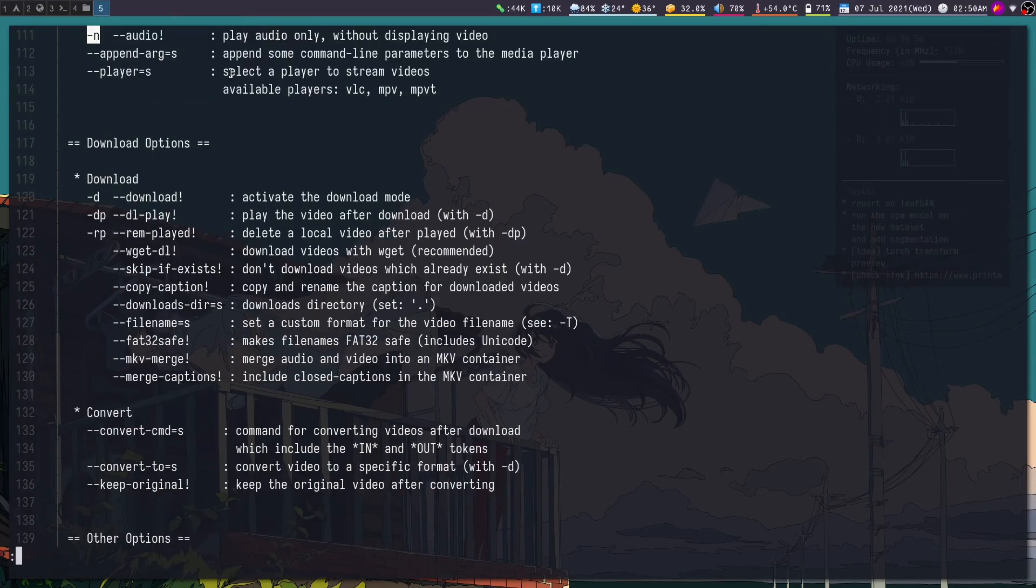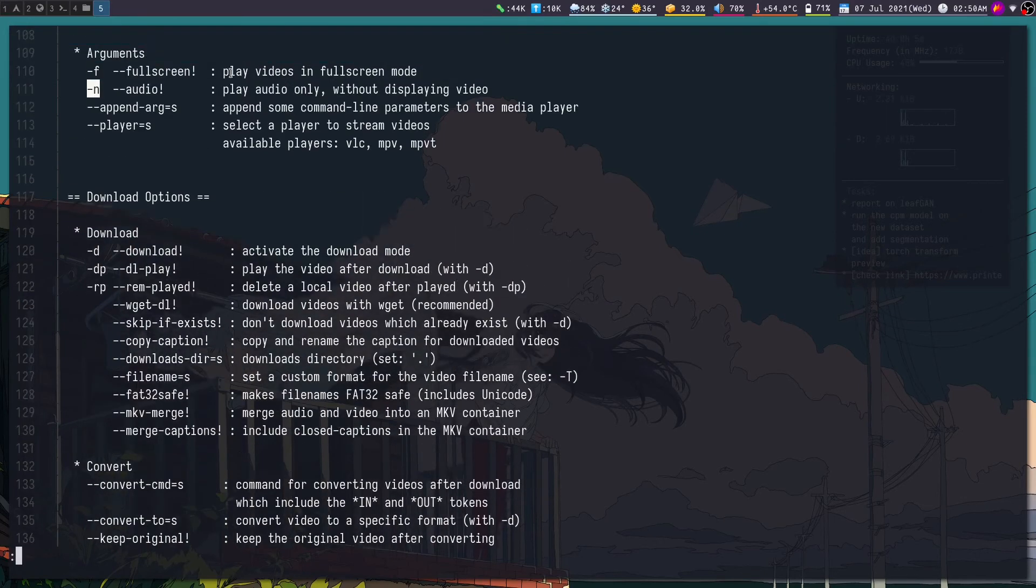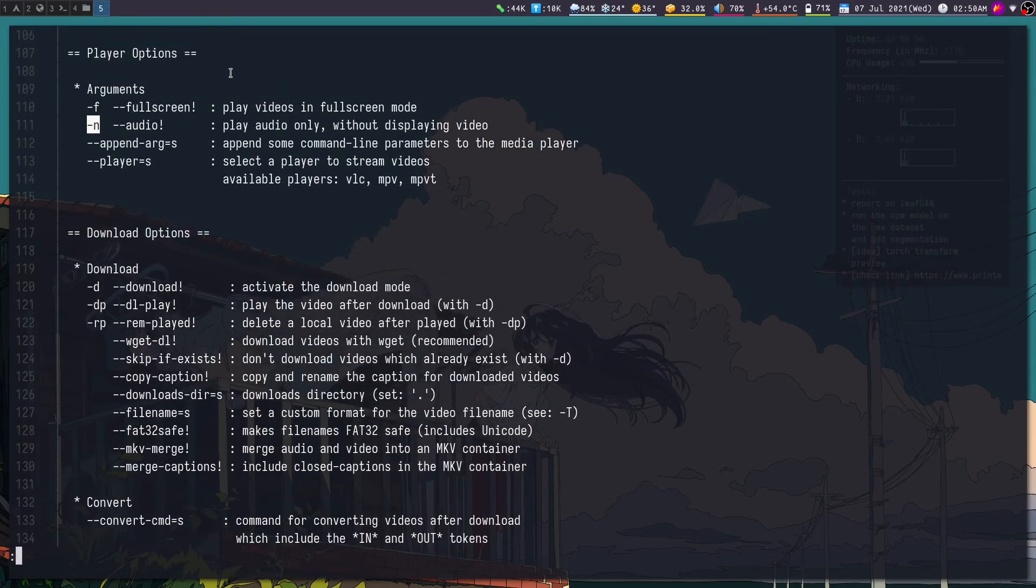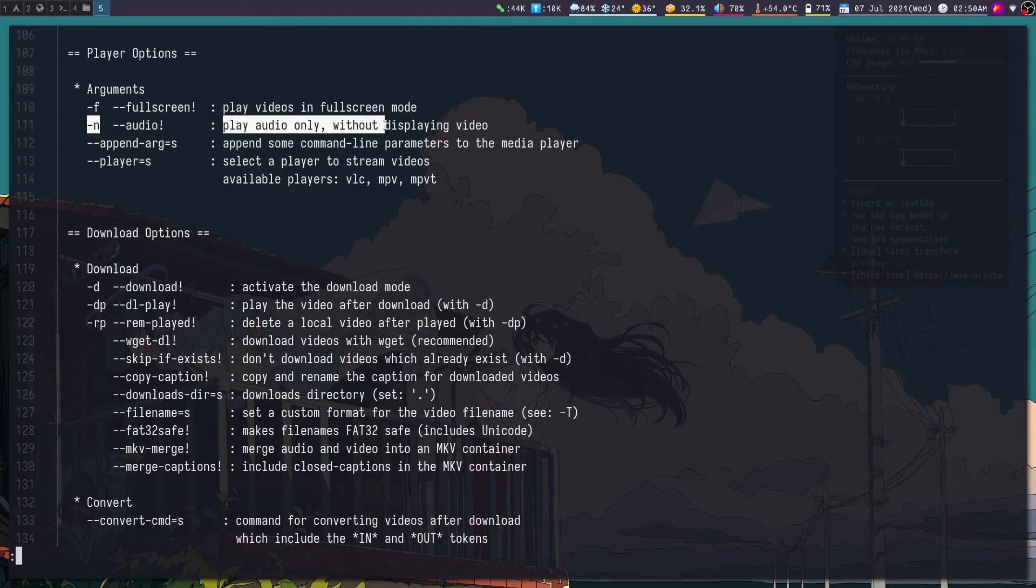Dash n, okay. So you see dash n, so dash n, okay, dash n only plays. Actually it only plays the audio.